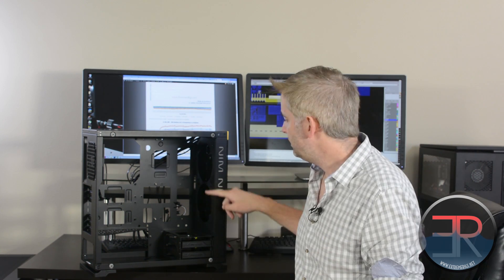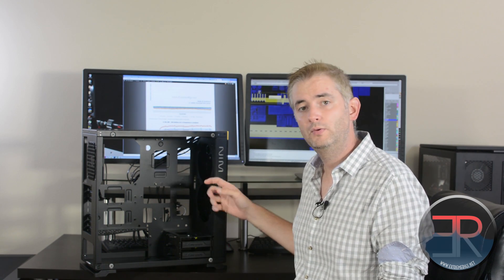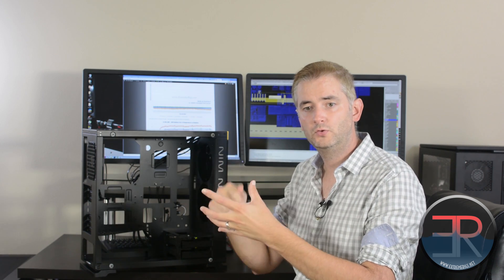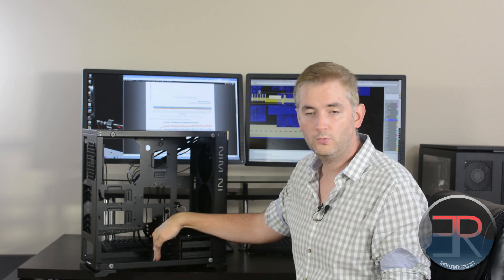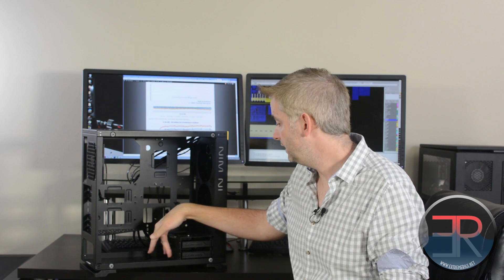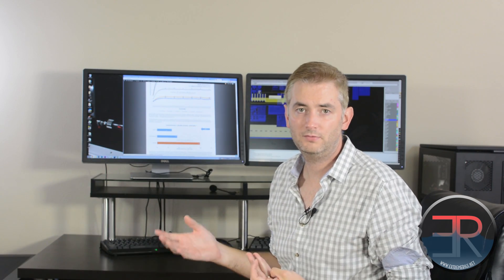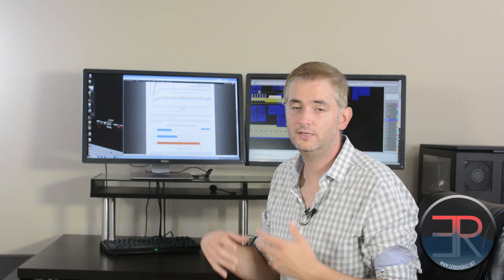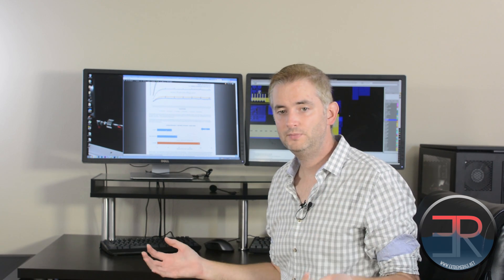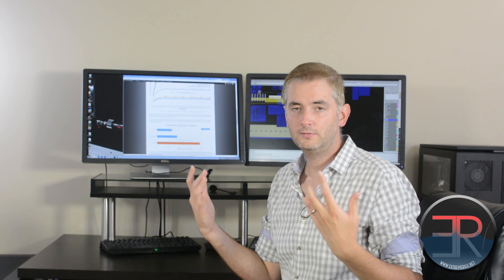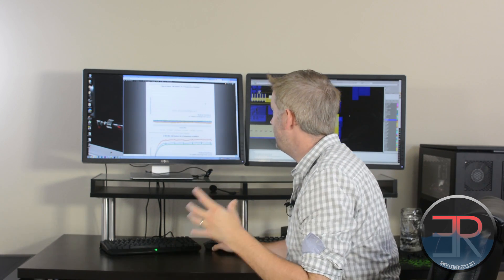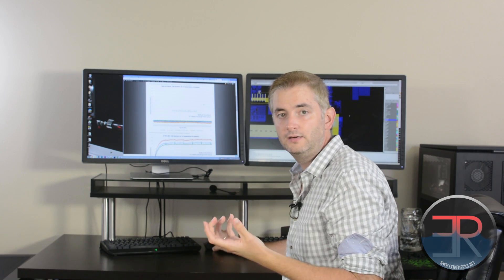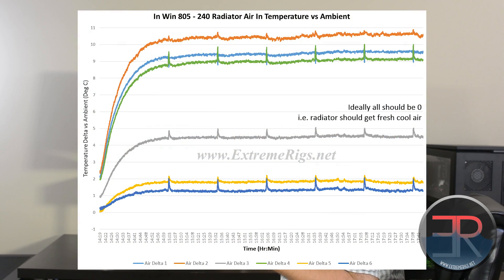So let's take a look at the thermal data. We mounted our 240 radiator in the front and we mounted six probes around that, one on each corner of the fans. Then we mounted four probes to the inlet of the case and that will measure ambient temperatures. We're running Prime 95 on a stock 5820K CPU so it is a hex core, it is Prime 95 so it's a fair amount of heat, but we're not even overclocking the CPU.